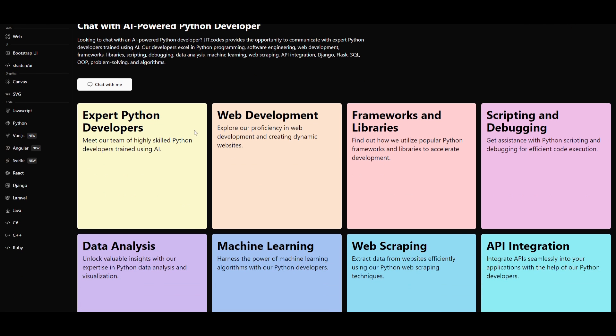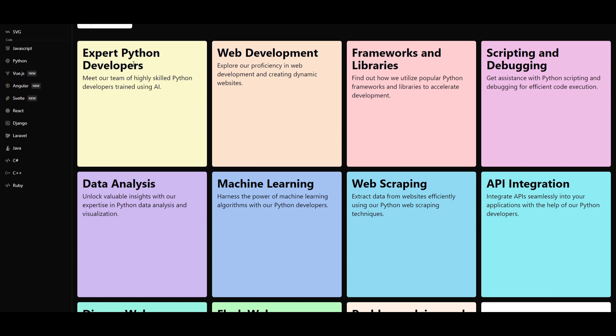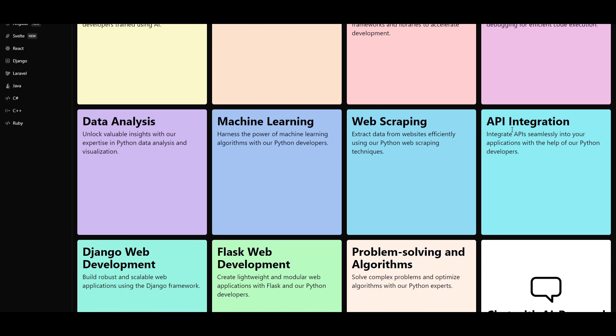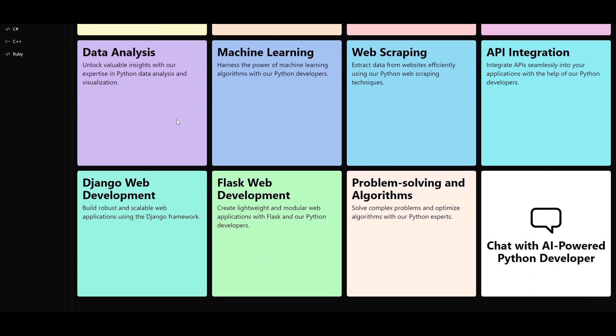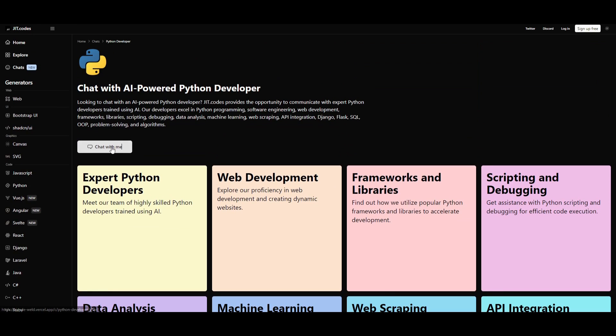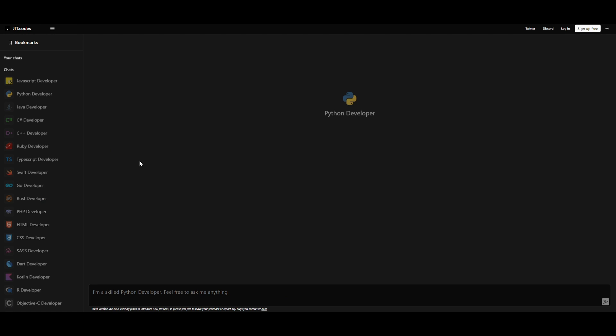In this case, this is an expert Python developer that helps with... It is a highly skilled Python developer trained with AI. It helps you with web development. It focuses on proficiency in web development and creating dynamic websites. It focuses on frameworks and libraries, scripting and debugging. You have API integration, web scraping, machine learning, data analysis, and so much more. In this case, we're going to take a look at this chat with me. And I'm just going to configure it some sort of generation.